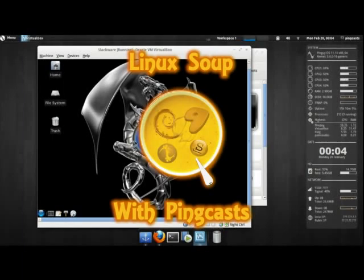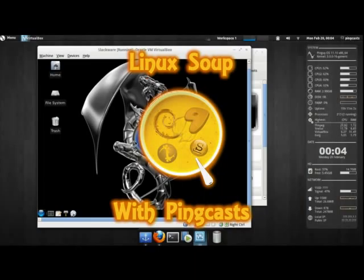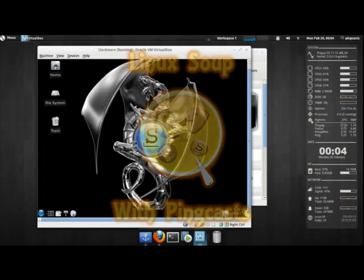Hello, welcome to another bowl of 1xSoup with Pincast. Today's item on the menu is making Slackware packages for the Slackware Package Manager.